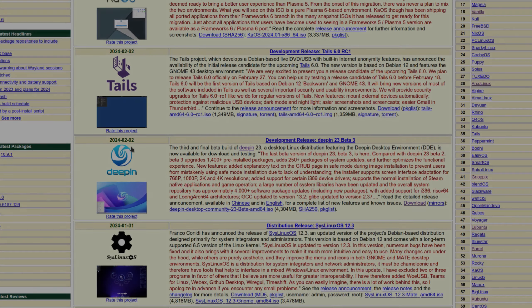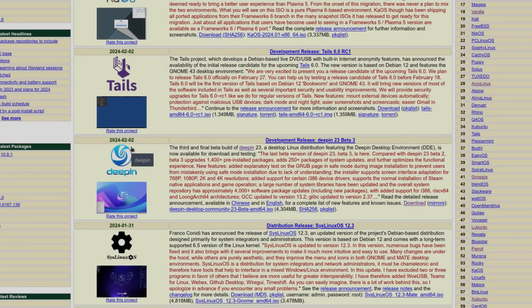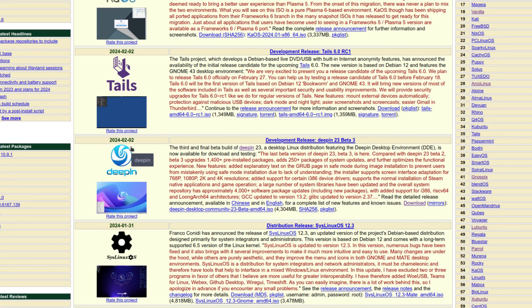Hey welcome back. On February 2nd we got a new release for Deepin and it says right here that the third and final beta build of Deepin 23, a desktop distribution featuring the Deepin desktop environment, is now available for download and testing. So this is a beta release that we're gonna take a look at.